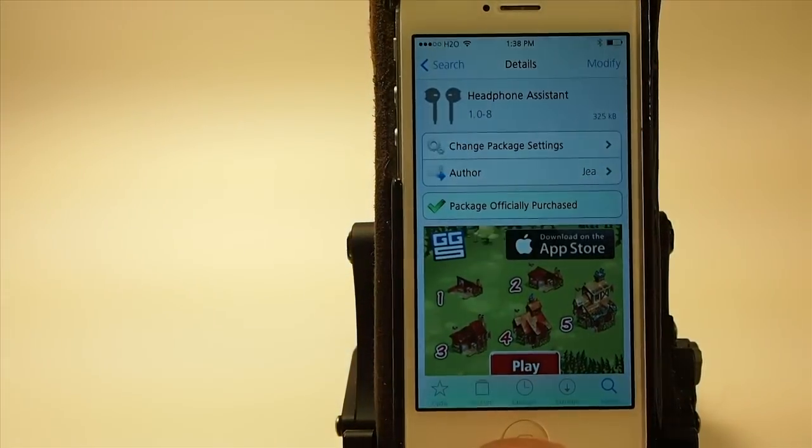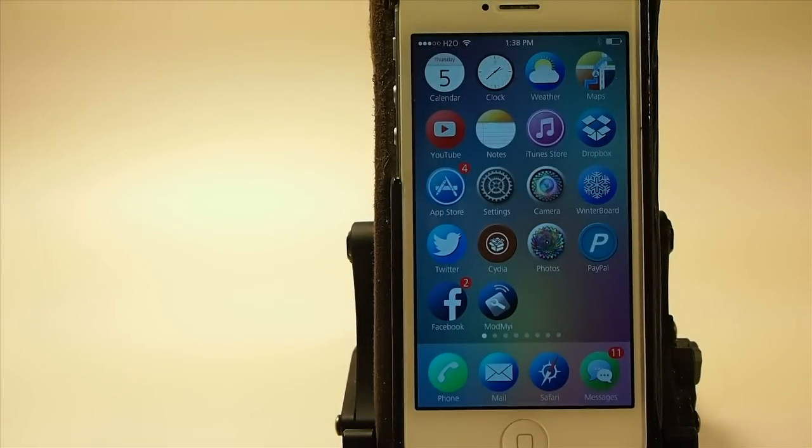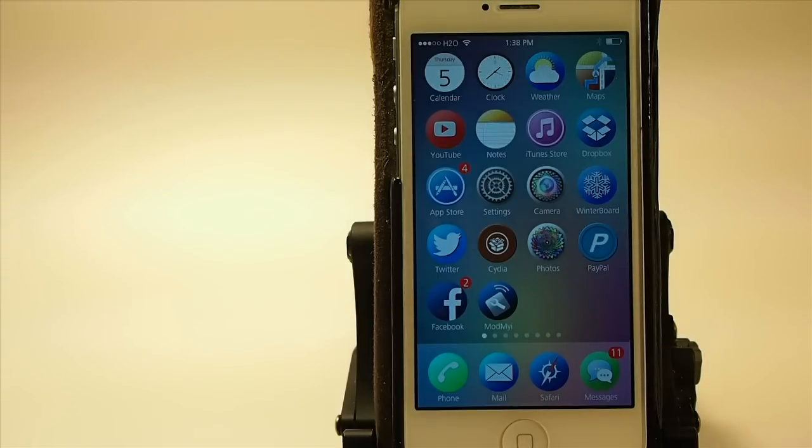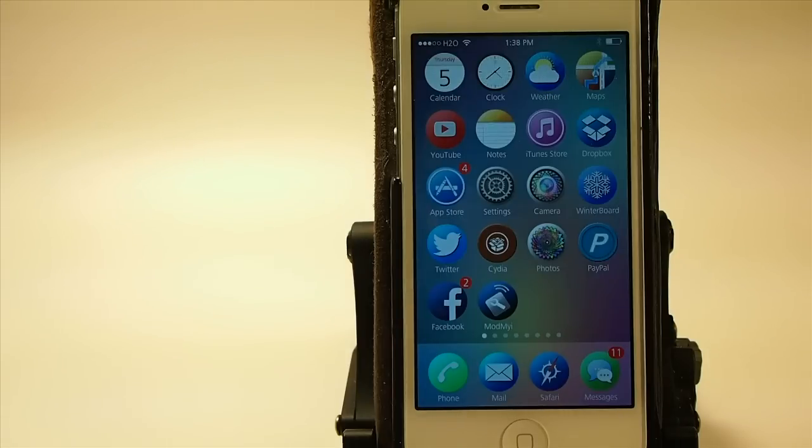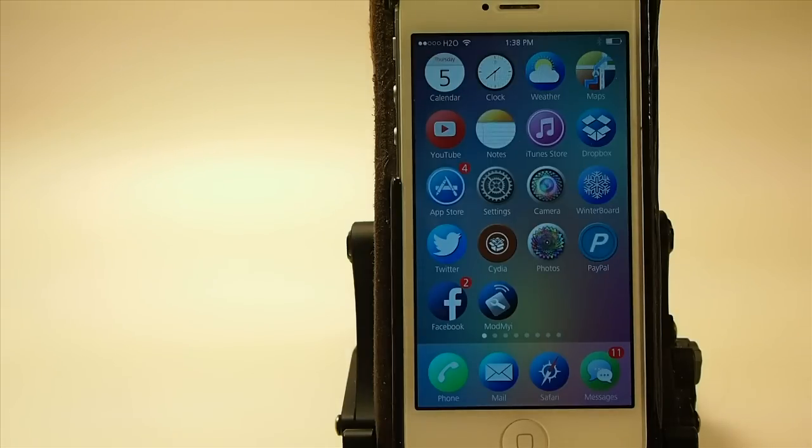What Headphone Assistant does is if you have your phone in your pocket while you're listening to music and get a notification and you don't want to take it out, all you have to do is simply press the play or pause button on the headphone earphones to hear the notification. It'll actually read the notification to you, and you can even get it to tell you the time.